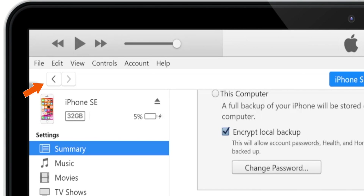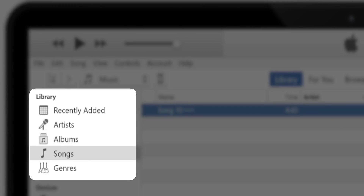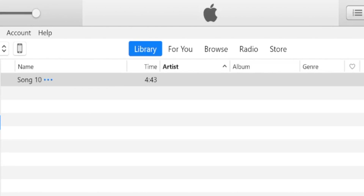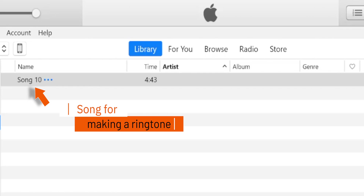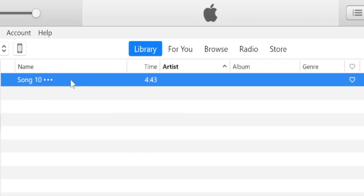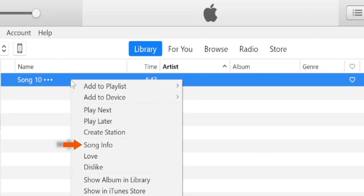Now, tap on the back arrow on the top left corner to go back to the iTunes library page. Here, under the Library section, select Songs. Now, select the song you want to use for making a ringtone, right-click, and then select Song Info.